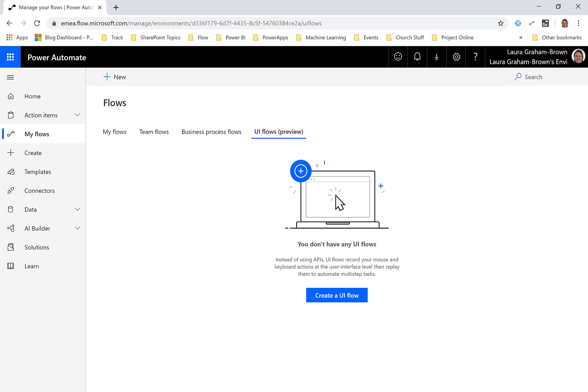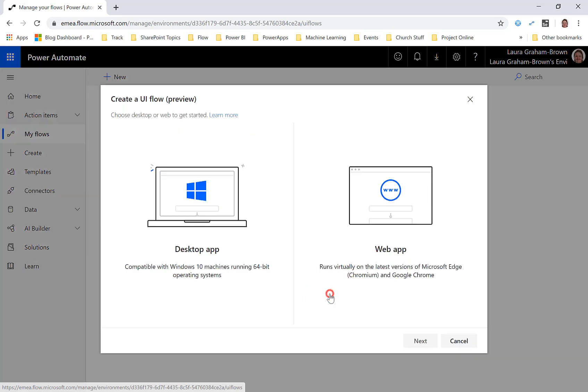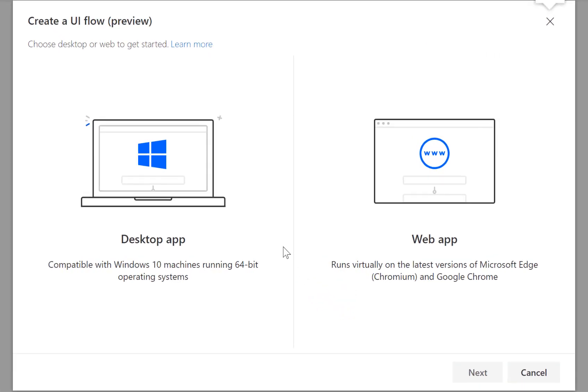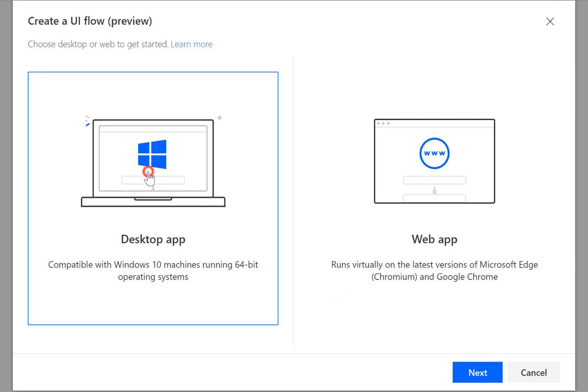I just thought we'd take a quick look through what we can do. So here I am on the flow window and I've clicked on UI Flows at the top here and I'm going to create a UI flow. I'm going to go for the desktop app one and then we click